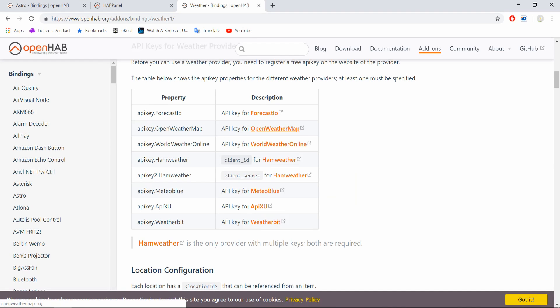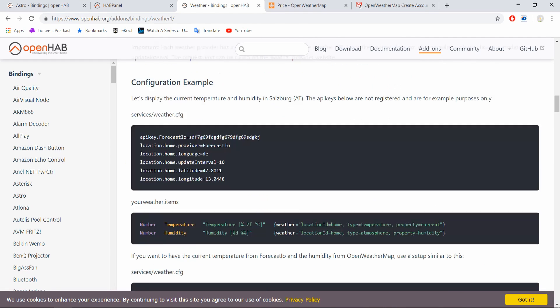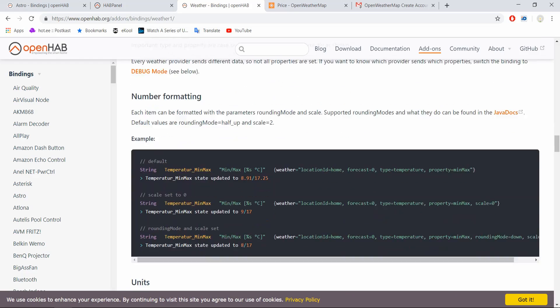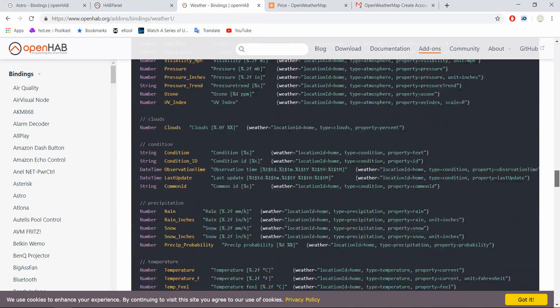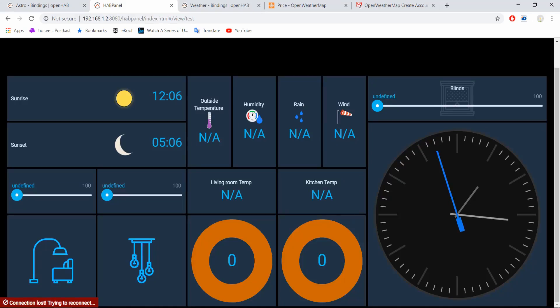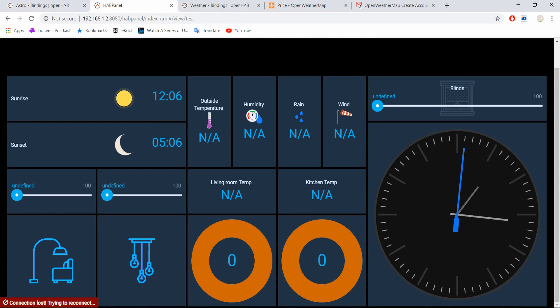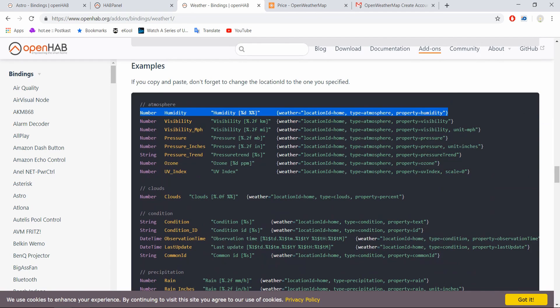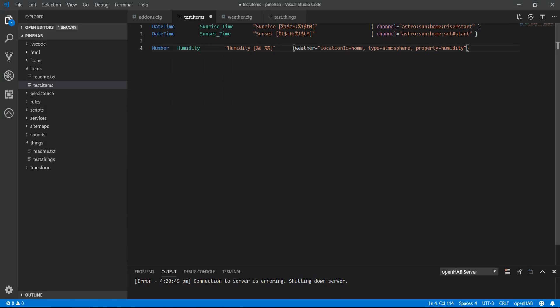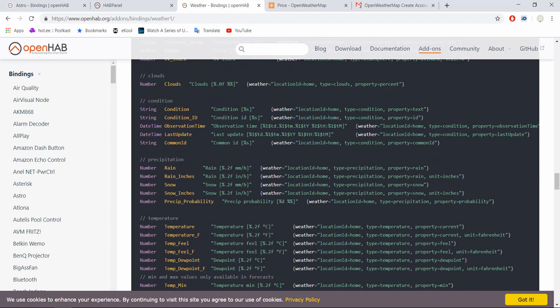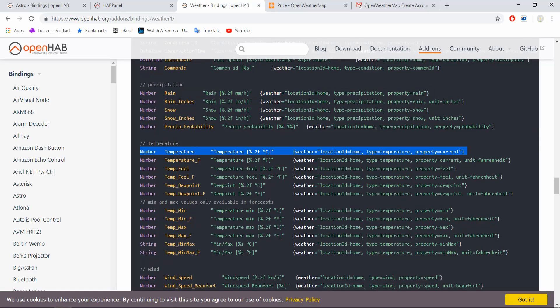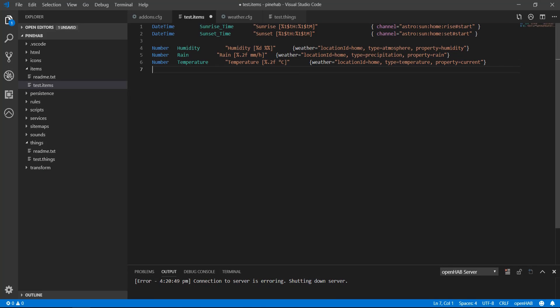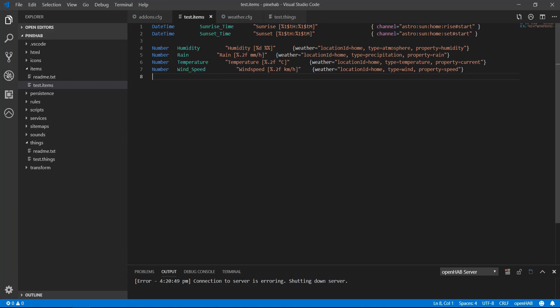Now that binding is configured, we need to create items. Go back to the binding documentation page and scroll down to the example items section. We have four widgets on a HAB Panel we want to get data to: temperature, humidity, rain and wind. Find the examples, copy and paste them into the test.items file. When you are building your own system, it is a good idea to have different items in different files just to make it easier to read. But for now, I'll keep it all in here. The basic layout is the same as with the astro items. Just the binding configuration looks a little different. Weather binding is more of an exception for that matter and usually items look more like the astro items above. Now save all the files.